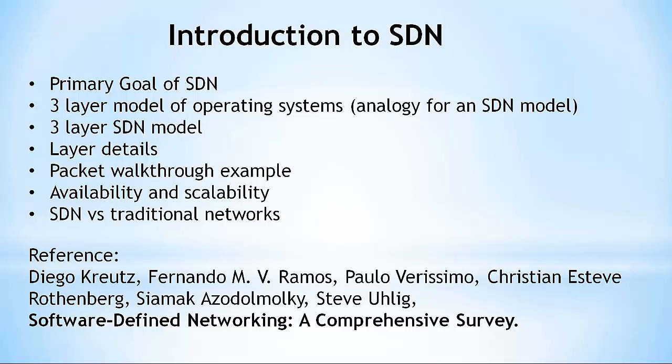This video is an introduction to Software Defined Networking, or SDN. The video starts with a statement of the primary goal of SDN.